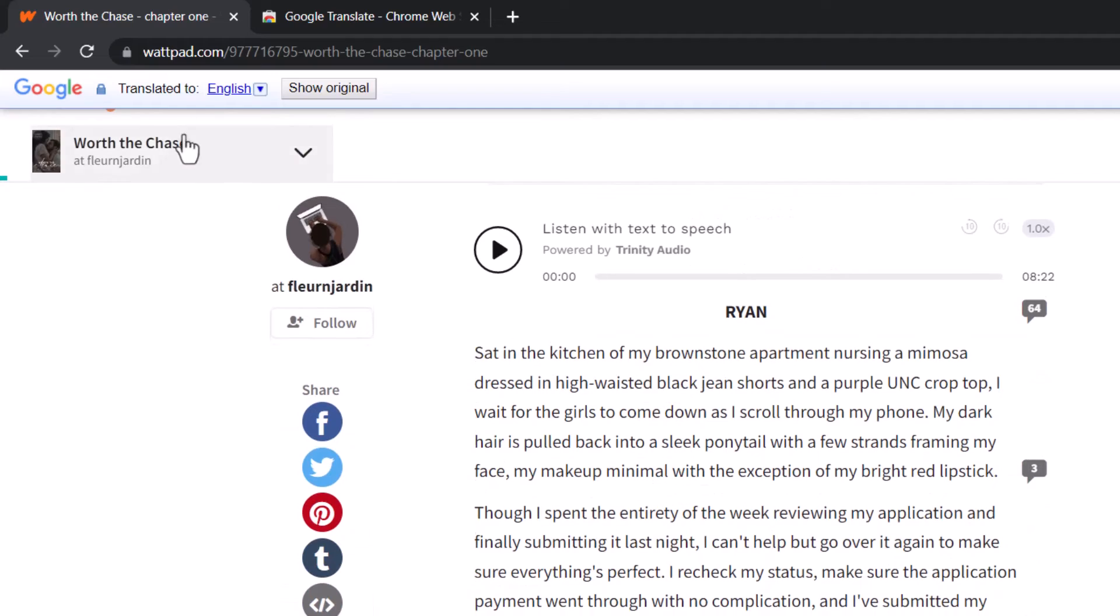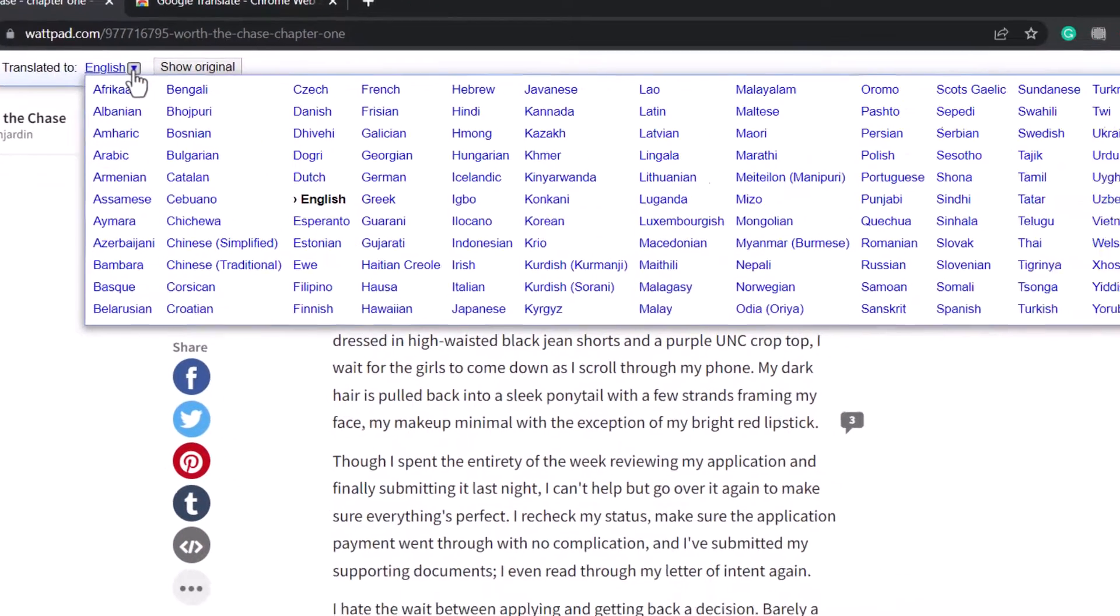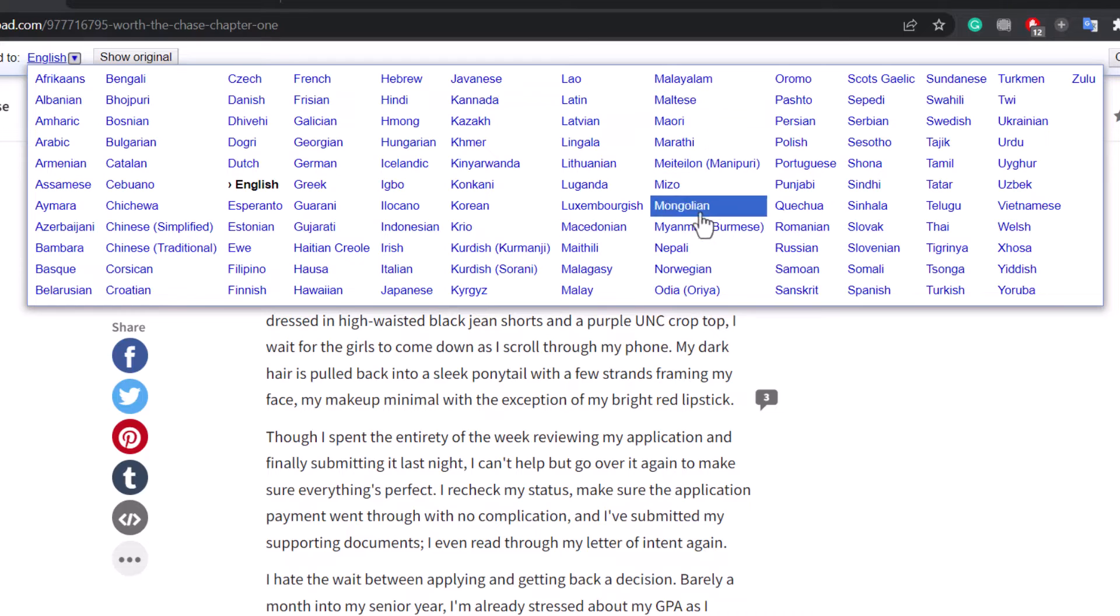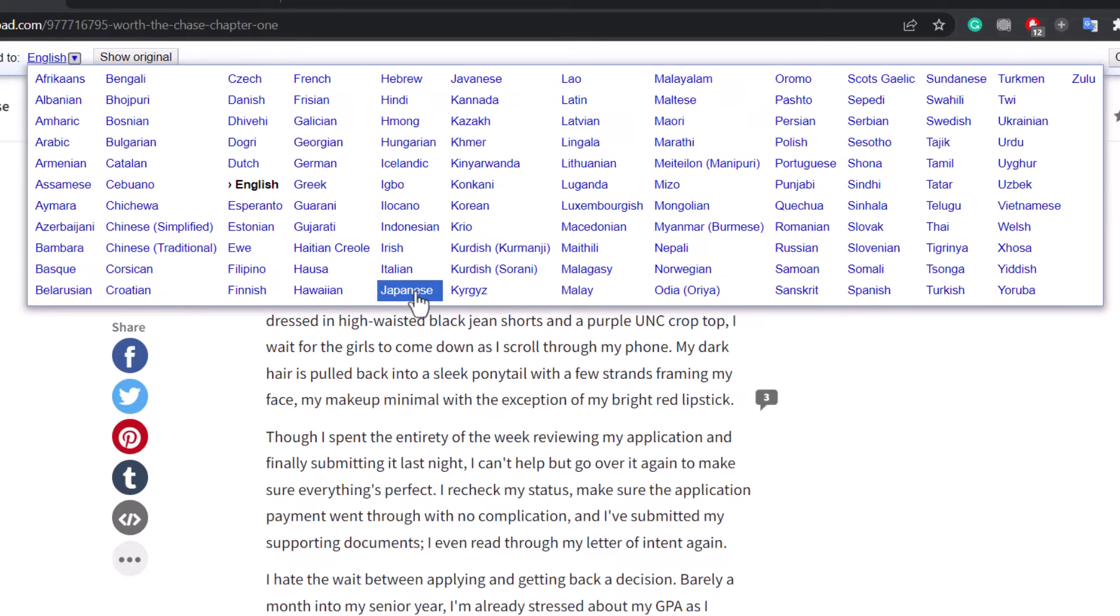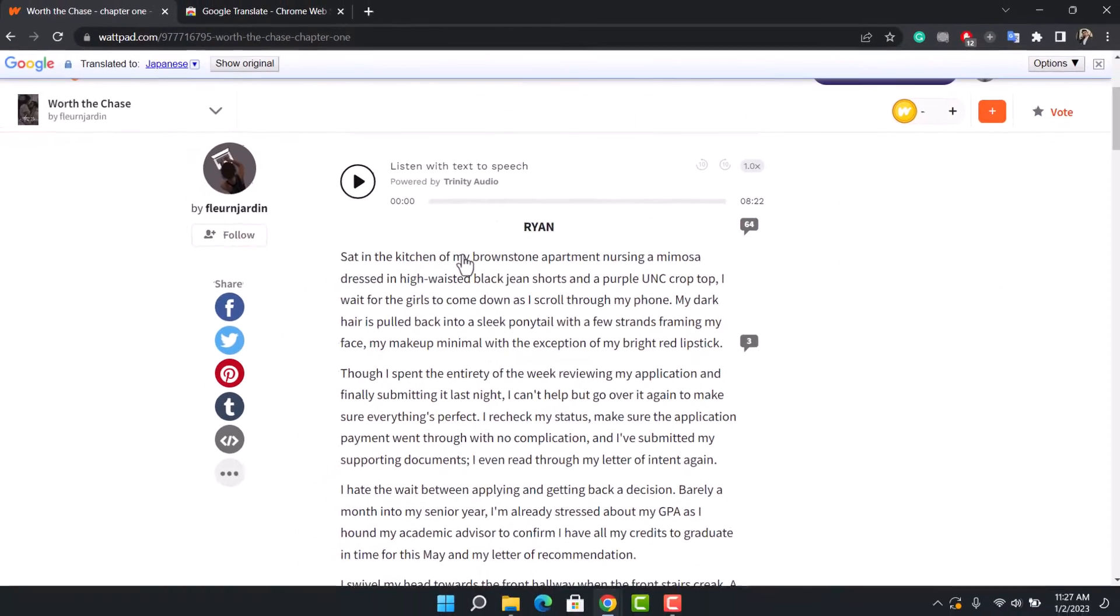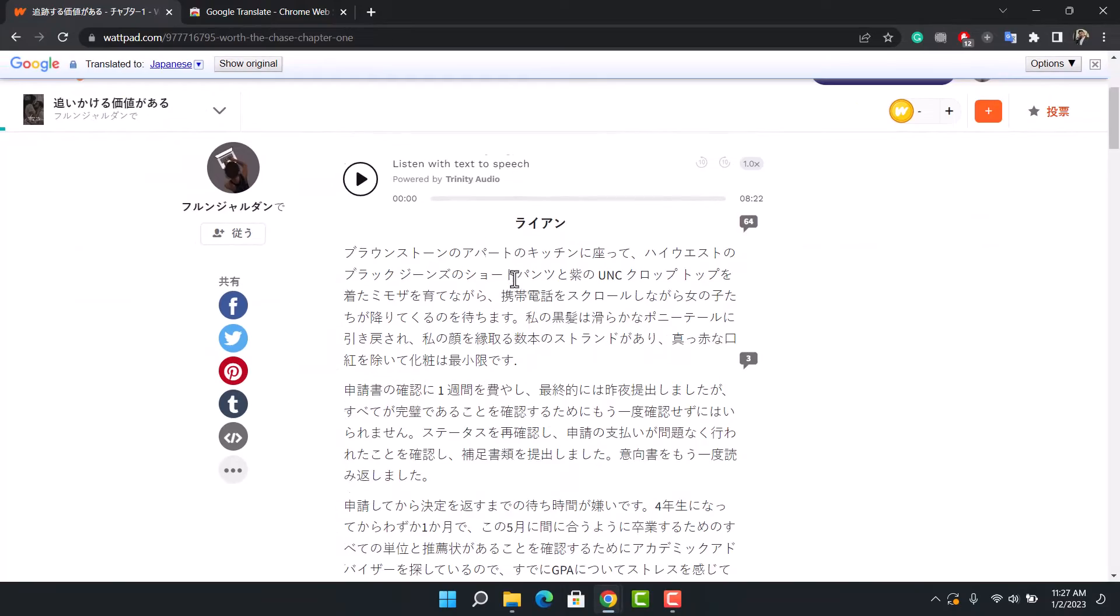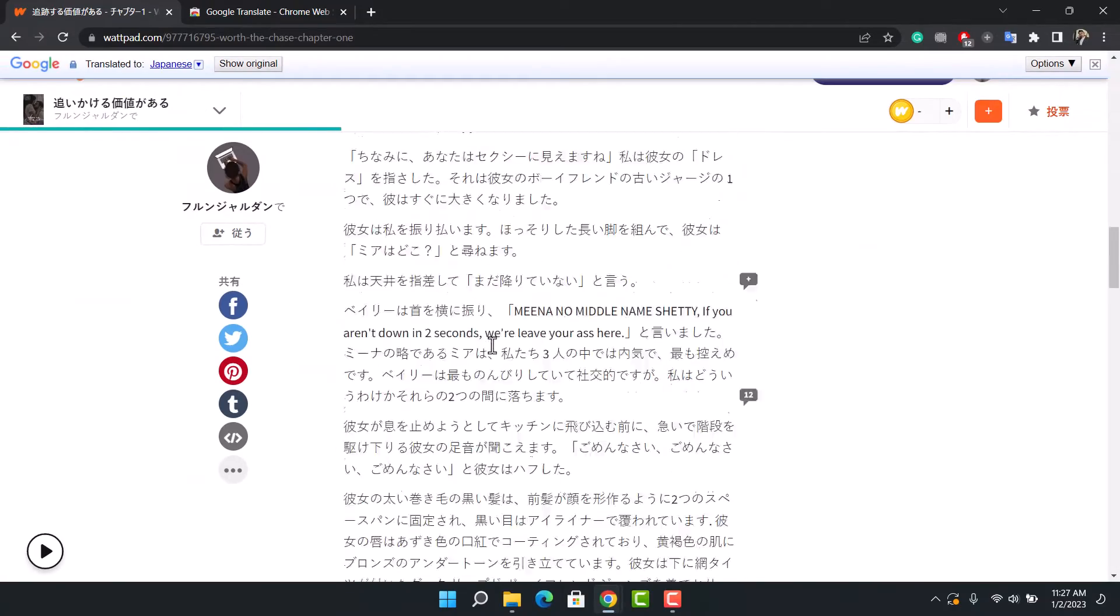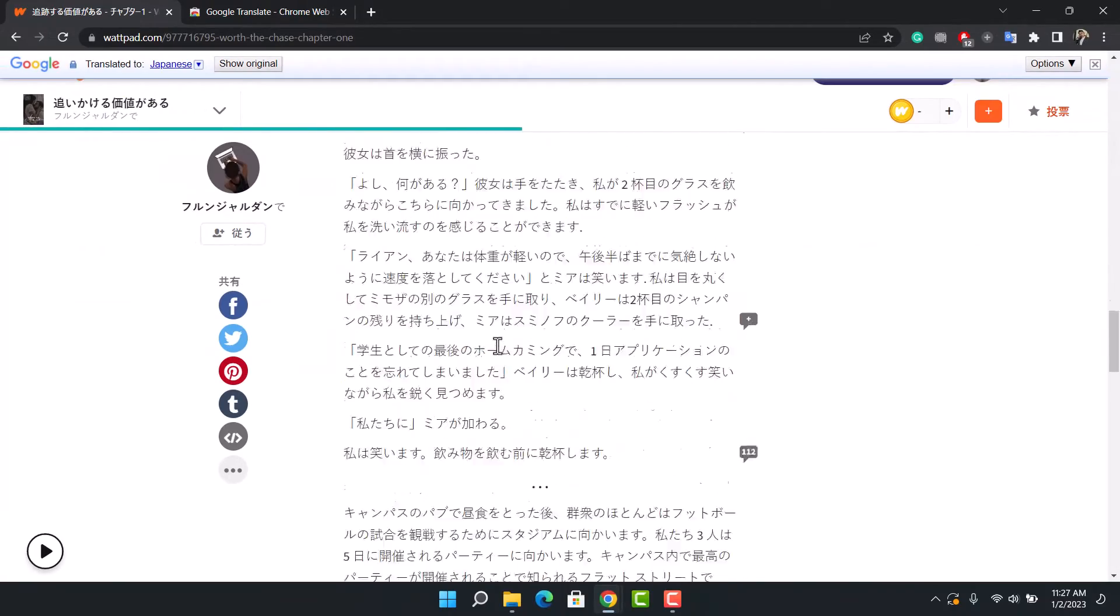Once you click on Translate This Page, right over here now it is currently in English. If you want to translate to some other language, just click on it and choose any of the languages you want to translate it to. Let's say I want to translate it to Japanese. I'll just select Japanese and just like that, you can see the language of the story has been automatically translated.